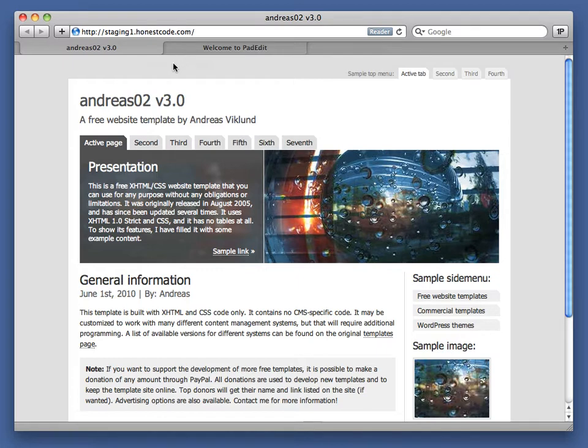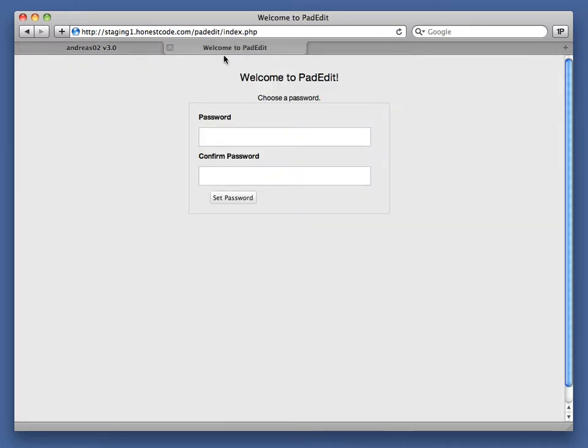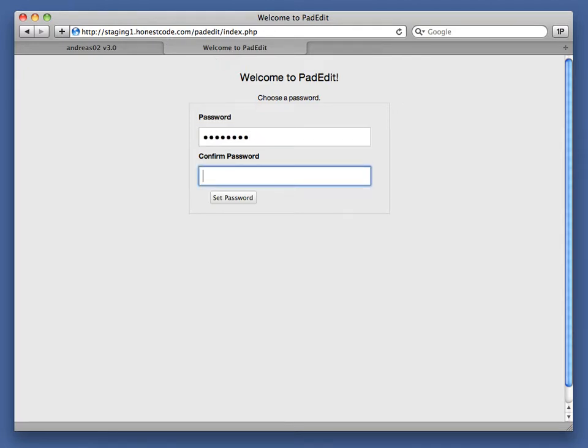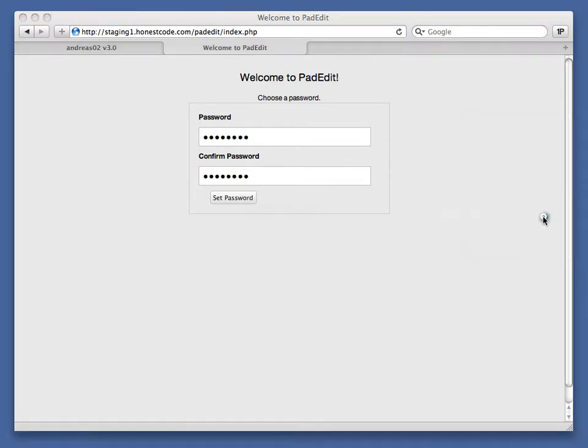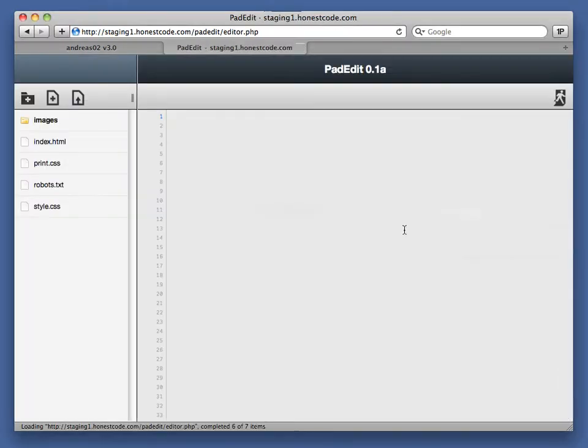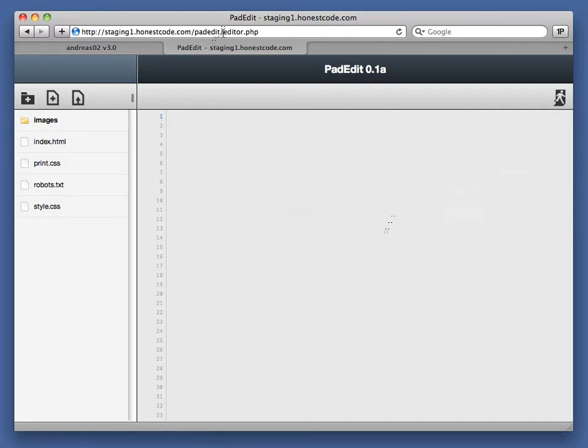Before you leave on vacation, just upload the PadEdit folder to your web server and configure a password. There's really no other configuration that you have to do. It sets a password and logs you right in. You've just got to log in from anywhere using the URL. You can name the folder anything you want.